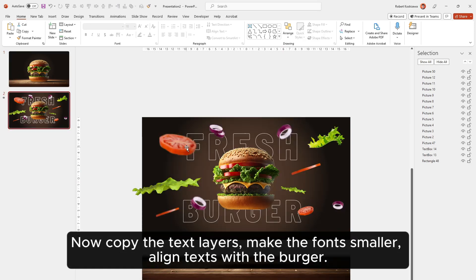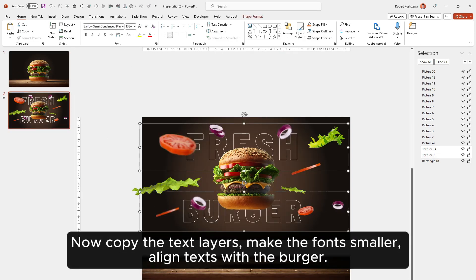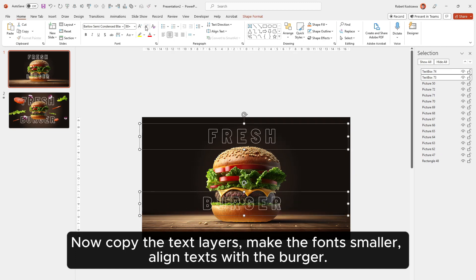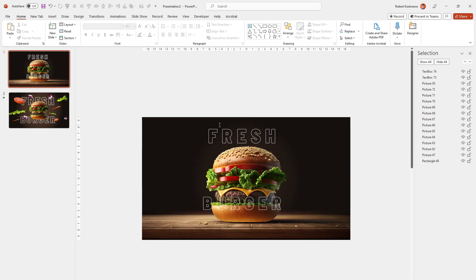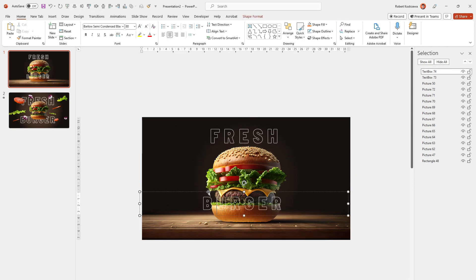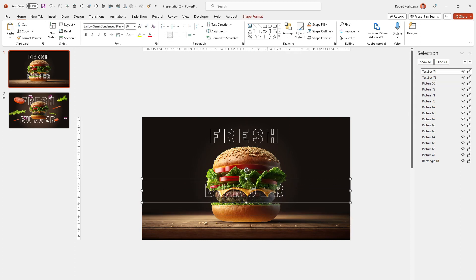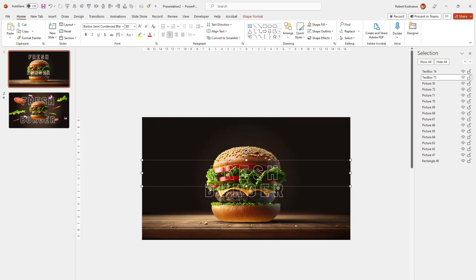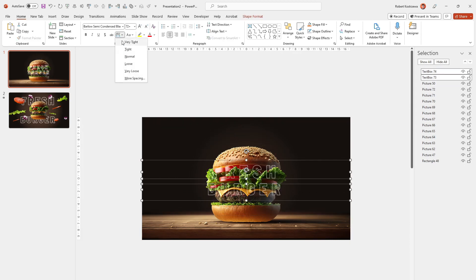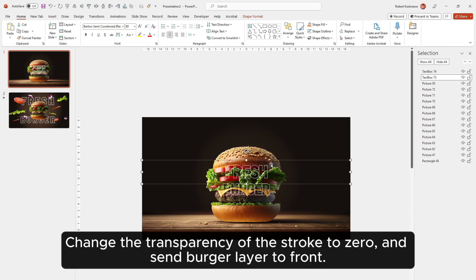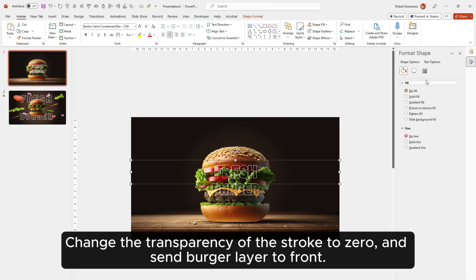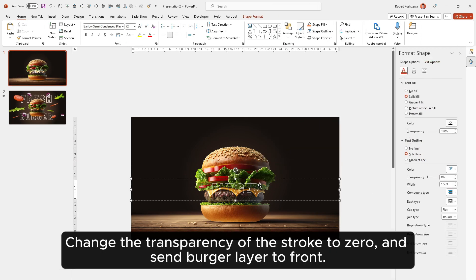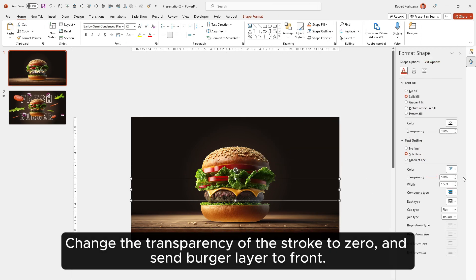Now copy the text layers. Make the font smaller. Align text with the burger. Reduce letter spacing. Change the transparency of the stroke to zero. And send the burger layer to front.